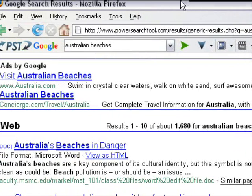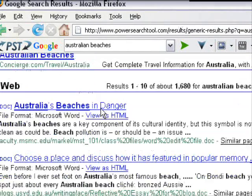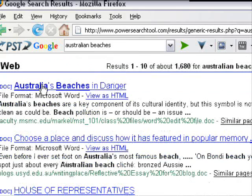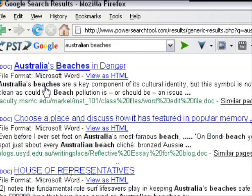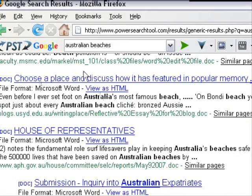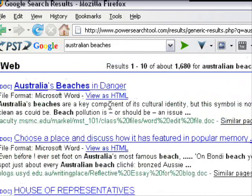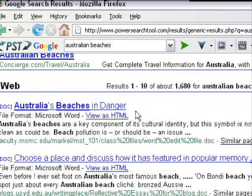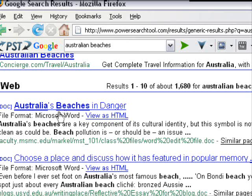Now we've got 1,680 results and these are documents - Microsoft documents. You can view them as HTML, but if you click a result it doesn't actually take you to the website; it will download the document for you.